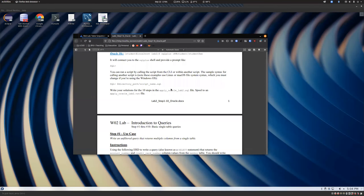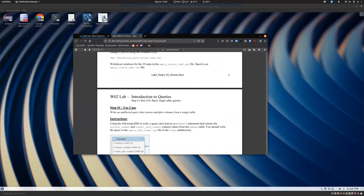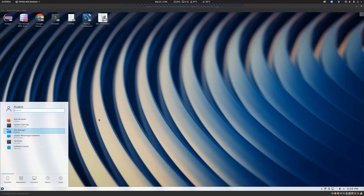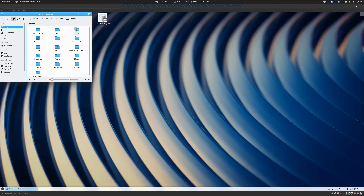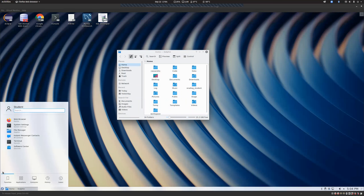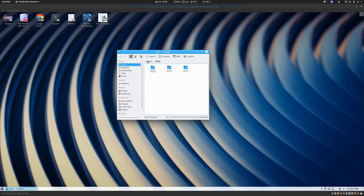What we're going to do is dive right in. It says write your solution for the 10 steps in the apply Oracle lab 2.sql file. So let's open up our lab two file. We're going to open up our files by hitting the little F icon, clicking on file manager, then go to data, CIT 225, Oracle lab 2. And you can see in here this apply Oracle lab 2.sql file.